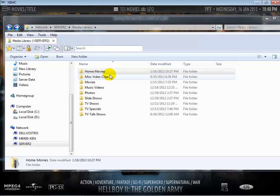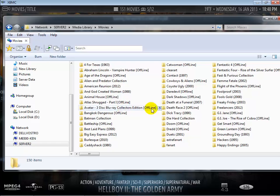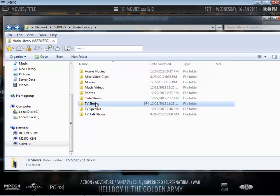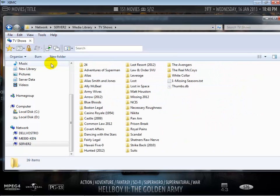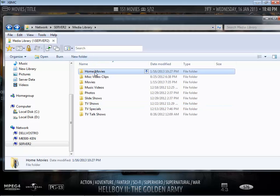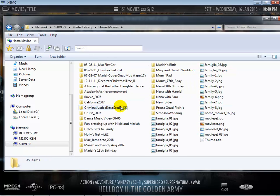So this is my media library here, this is my normal movies folder, TV shows for example, and if I go into home movies you can see that each movie is actually in its own folder as well.